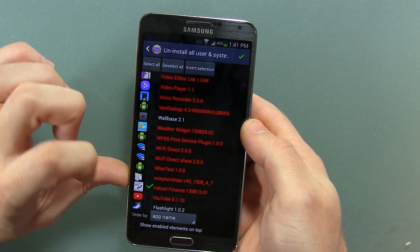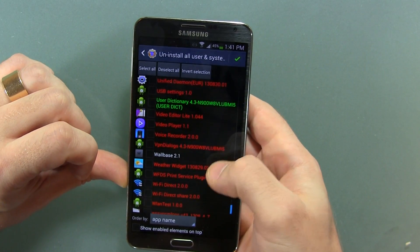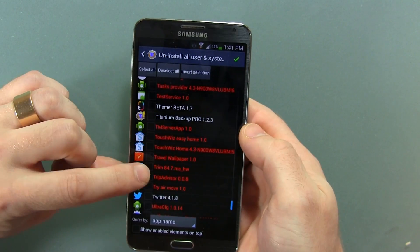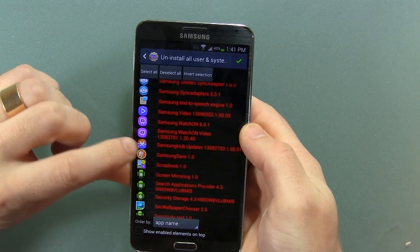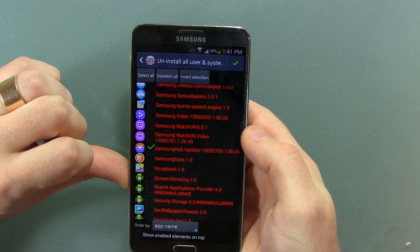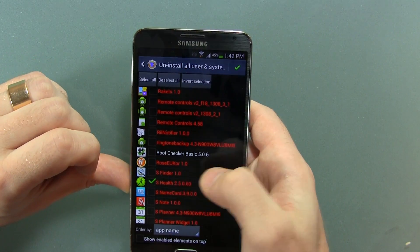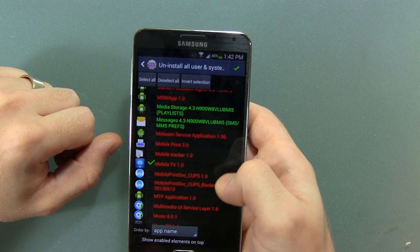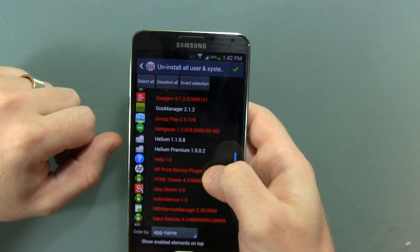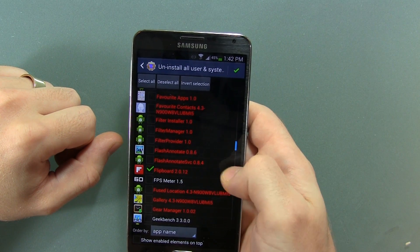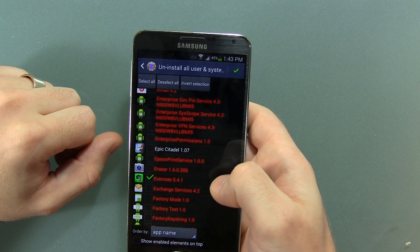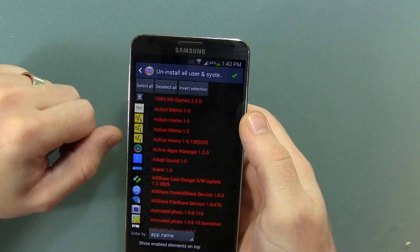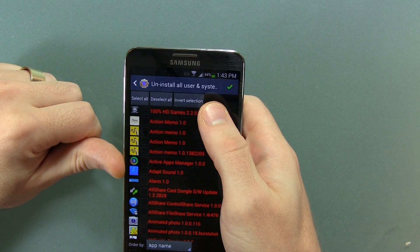There might be some applications in here that you want to keep, but I'm going to show you some applications that I don't want, such as some from Samsung and some from Bell. You want to be careful when you're choosing some of these because some of them you really shouldn't be removing. Look at this — Yahoo Finance, I'm going to go ahead and remove that. Trip Advisor — I don't need that. Samsung Hub Updater — I don't need that. I don't need S Health. I don't need Polaris Office. I definitely don't need Mobile TV from Bell. I don't need HP Print Services. I don't need Flipboard. I don't actually use Evernote, so I don't need that either. I don't need ChatOn. I definitely don't need Bloomberg. And I definitely don't need 100% HD Games.